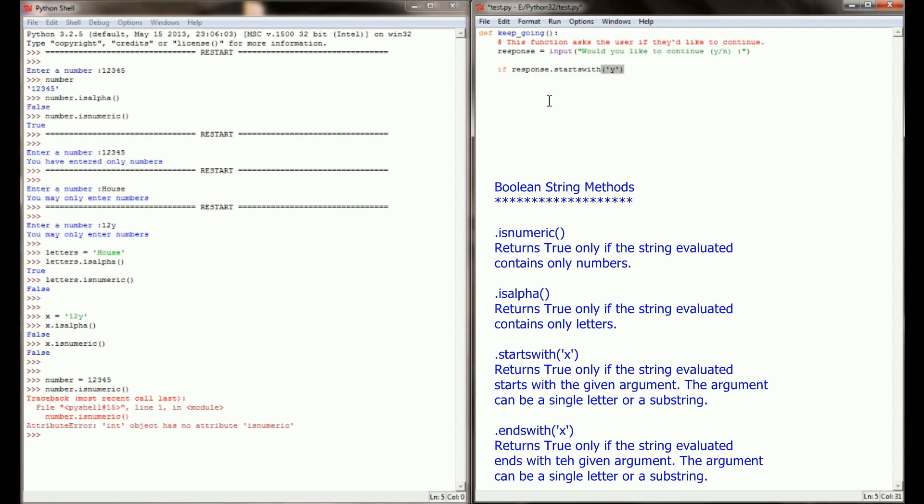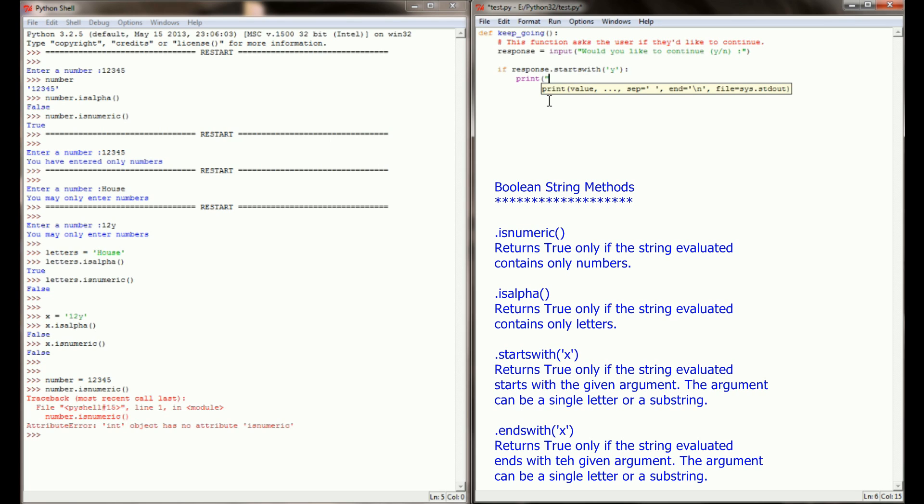This is going to check does response start with a y. It can be any word, any string of any length, but if it starts with a y, we're going to return true. So if that's the case, just for the sake of debugging our program, we're going to print got a yes. And what we would probably have is a return value of some sort if we were using this in an actual game, but for right now, if the user types anything that starts with a y, we're going to get got a yes.